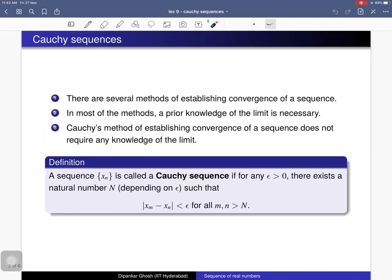Here is the definition of a Cauchy sequence. There are several methods of establishing convergence of a sequence, and in most of them a prior knowledge of the limit is necessary. Cauchy's method does not require any knowledge of the limit. A sequence x_n is called a Cauchy sequence if for every positive real number epsilon there exists a natural number N depending on epsilon such that for any two terms m and n greater than N, the distance between those two terms is less than epsilon.